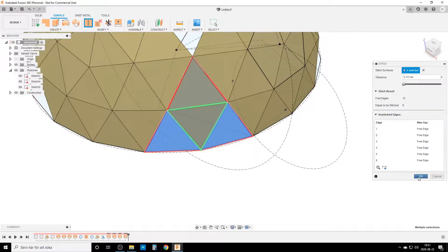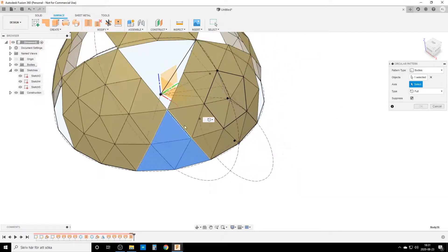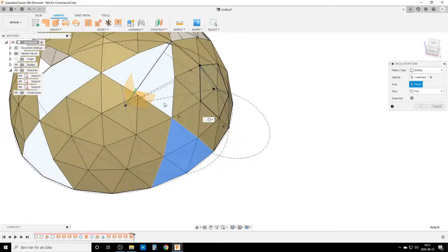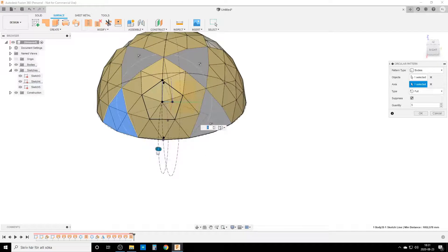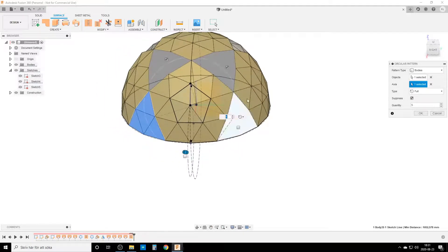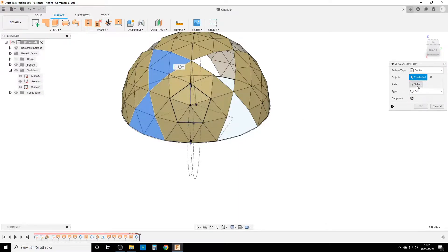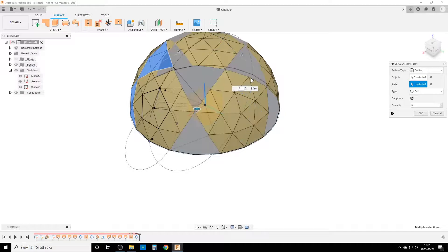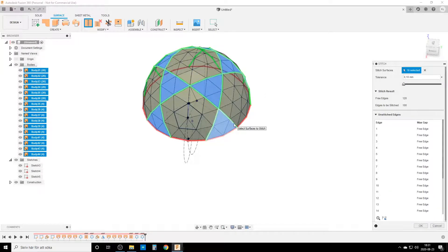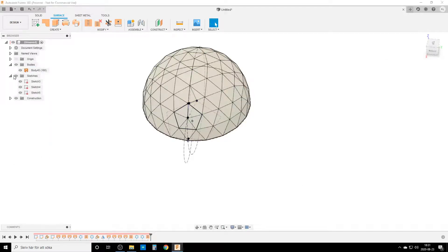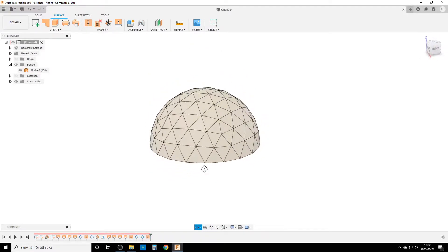Stitch those three together. Then circular pattern — select the stitched body, choose the axis through the pentagon face, five times. I don't need all five in this position, so I remove two and run a secondary circular pattern on the remaining two bodies, using the center axis, five times again. Then stitch everything together. Turning off all sketches reveals a nearly complete geodesic dome — we've made a lot of progress.